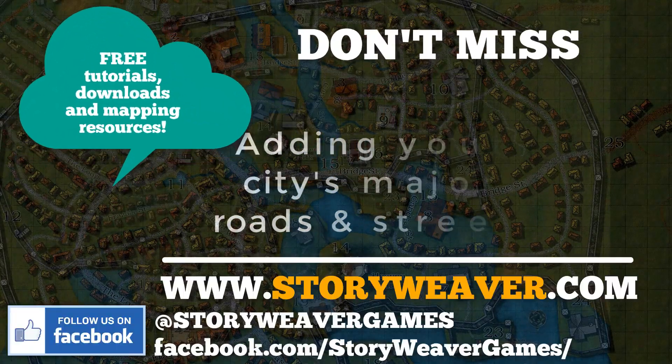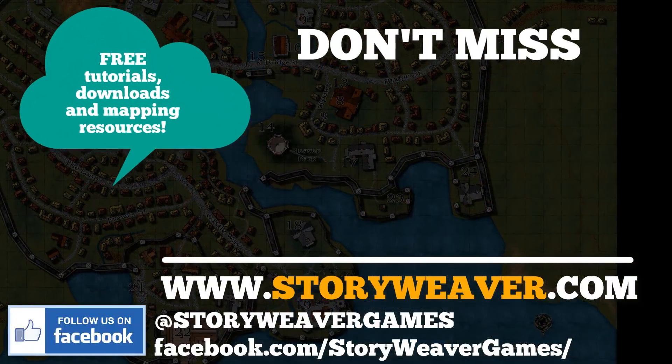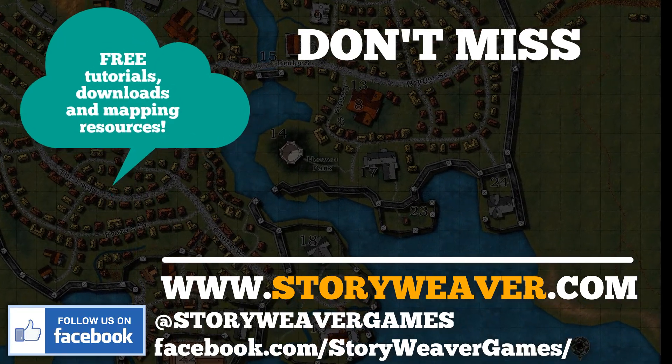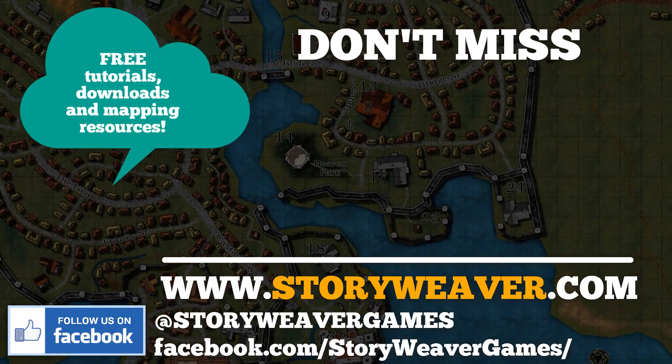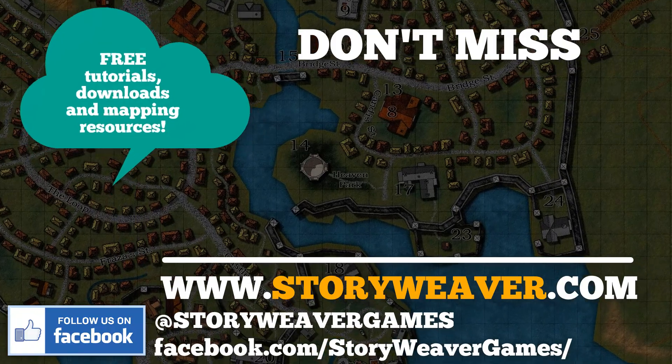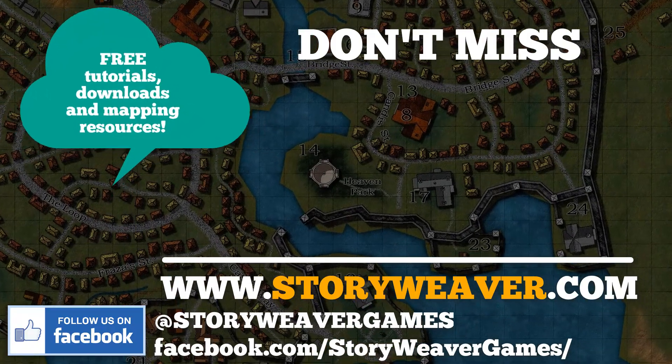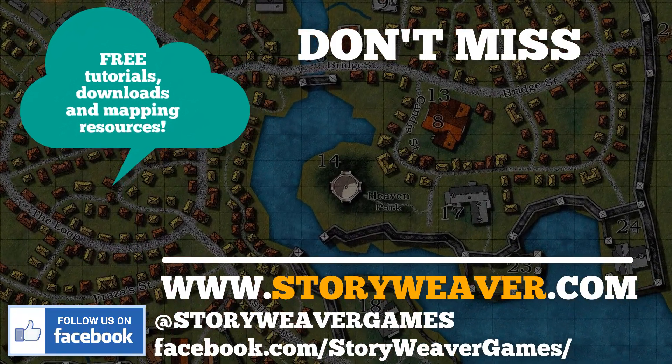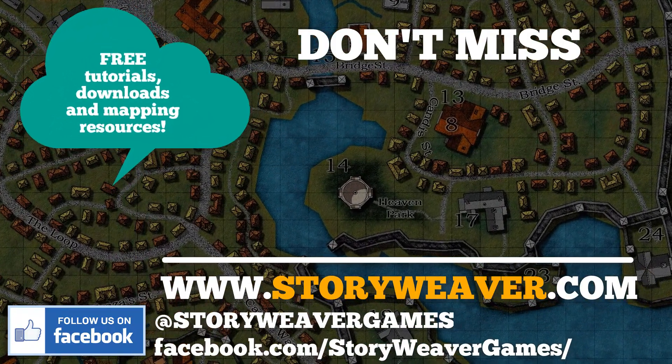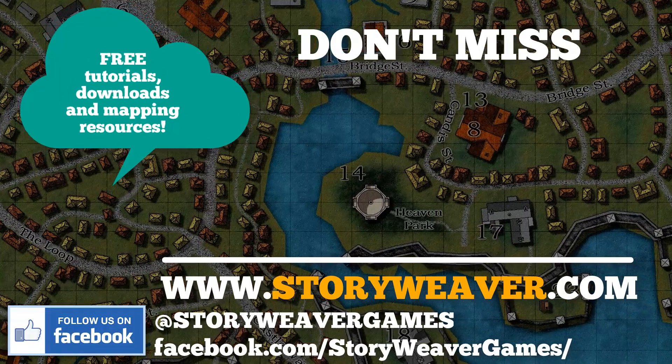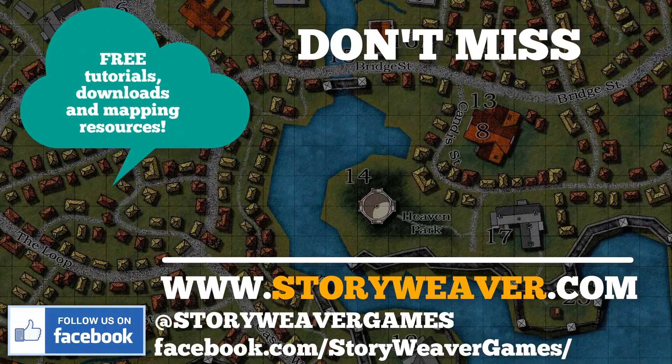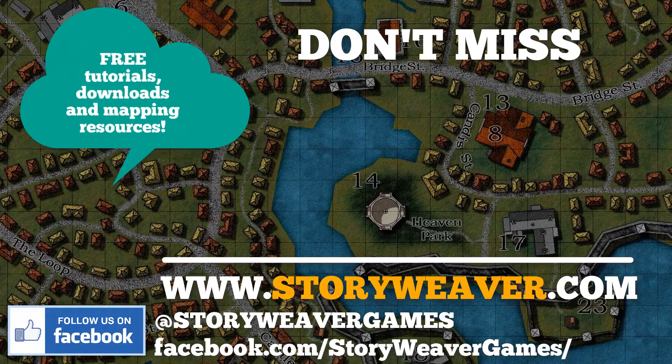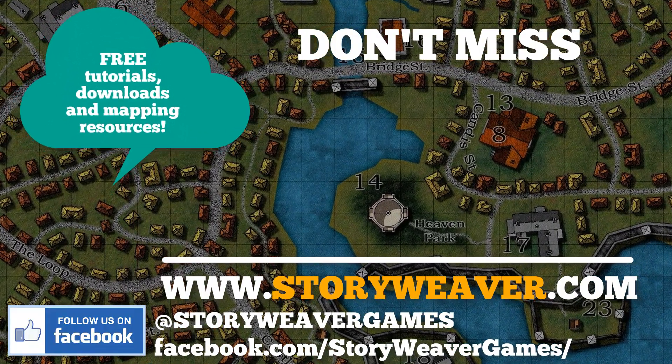Rightio, that's it. Now, don't forget to check out www.storyweaver.com for some great mapping resources. Just click on the master mapping menu and also check out some of the cool games that we publish as well. Keep mapping, keep learning, and keep sharing your wonderful creations.